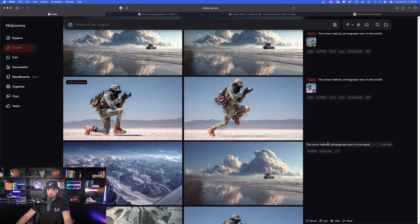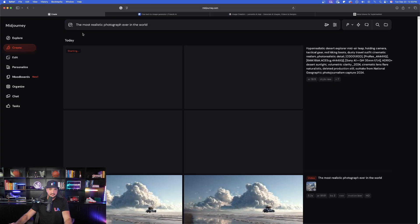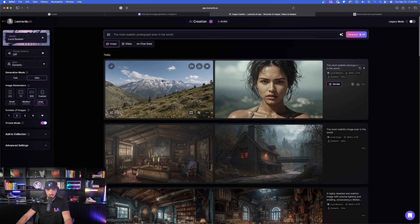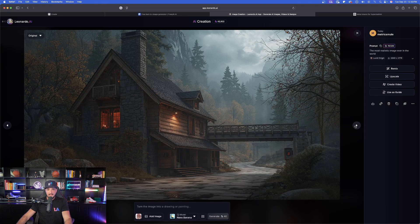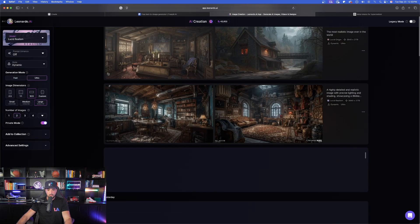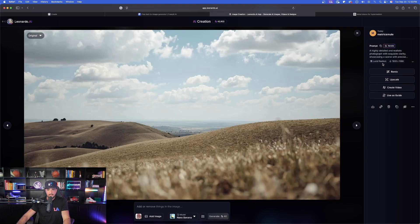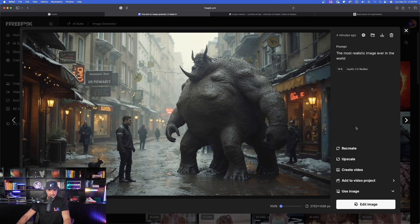Sticking with this trend, let's go ahead and select this prompt again because we're going to take things to an even higher level: 'The most realistic photograph ever in the world.' Let's check out what we got in Leonardo AI — pretty good, however the background looks animated while the forefront looks very realistic. I didn't specify 'photograph' versus 'image,' since 'image' can include drawings or sketches, but these turned out pretty well.